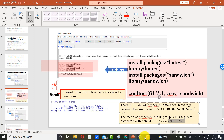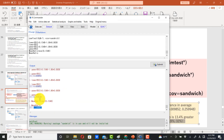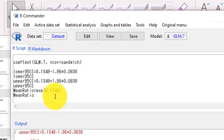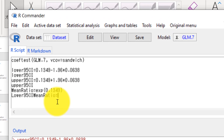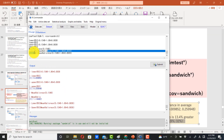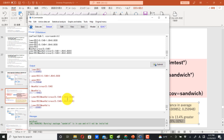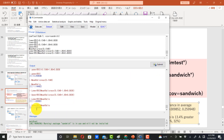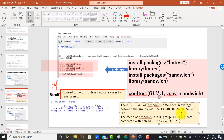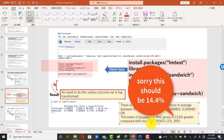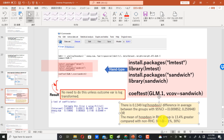That was actually the wrong number, so let's recompute. For the 95% confidence interval, compute the exponential of the lower and upper bounds. Highlight each and submit to get the confidence interval on the ratio scale. So the upper confidence interval is about 30%. The interpretation: the mean hospital days in the right heart catheterization group is 13.4% greater compared with the non-catheterization group, with a 95% confidence interval of 1% to 30%.